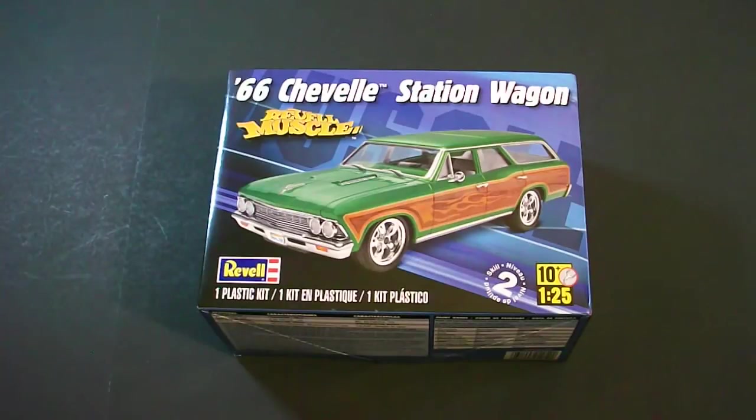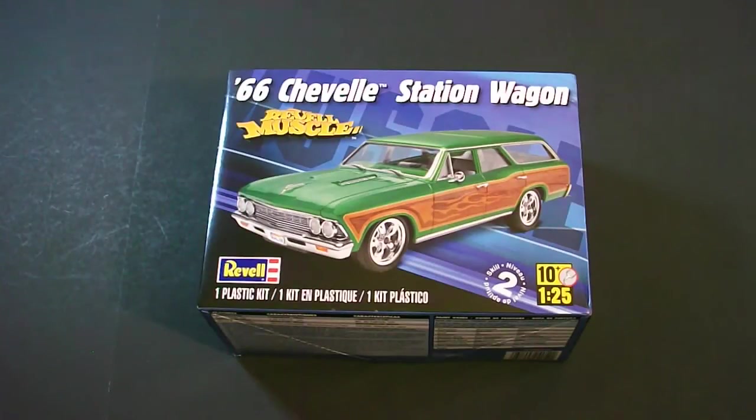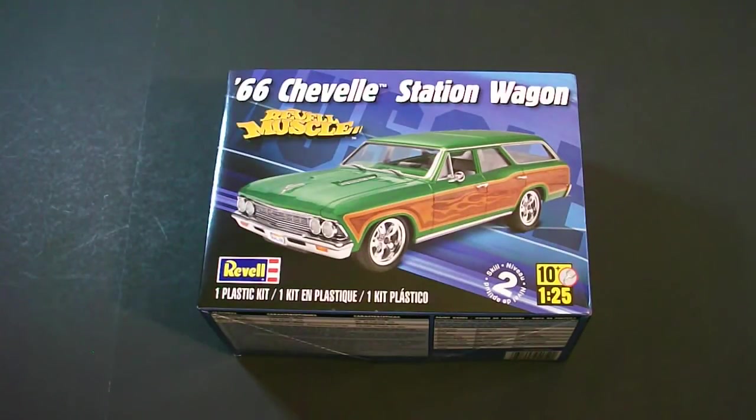This kit is part of the Revell Muscle series. It is a scale level 2 which will require you to have paint and glue to assemble the model as per directions. It is also a 2013 release.